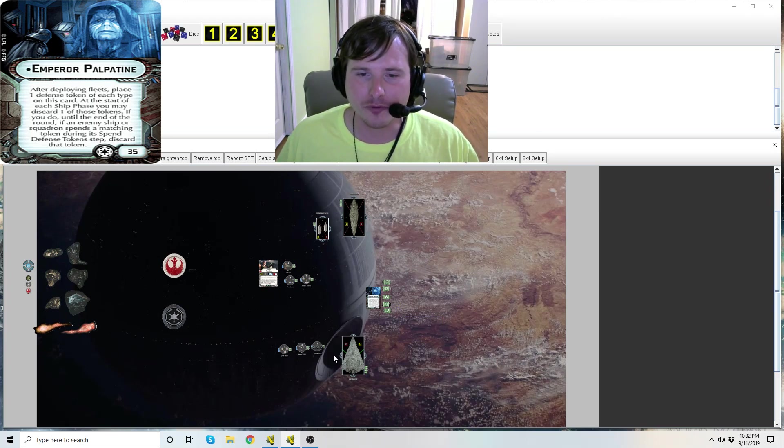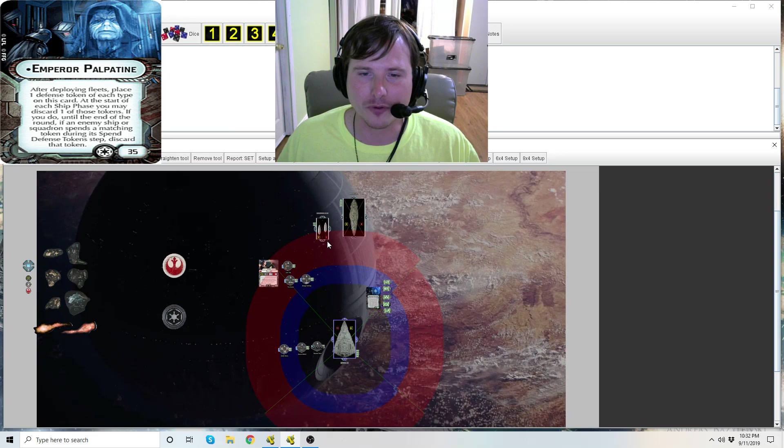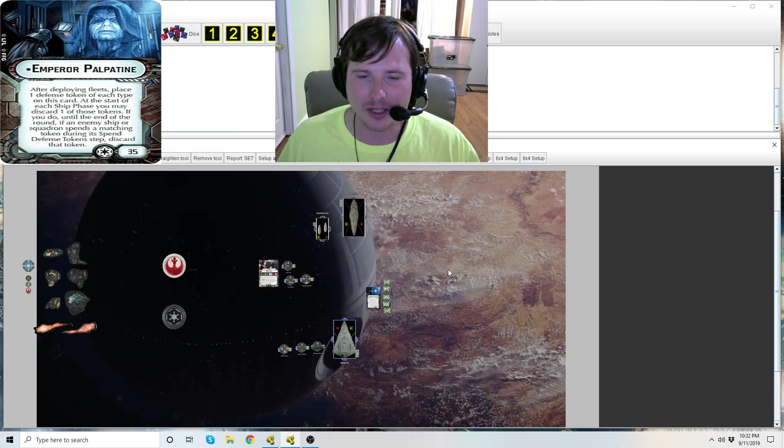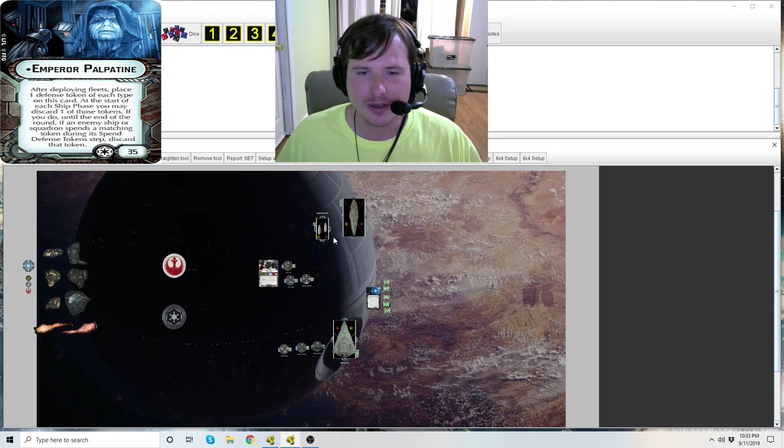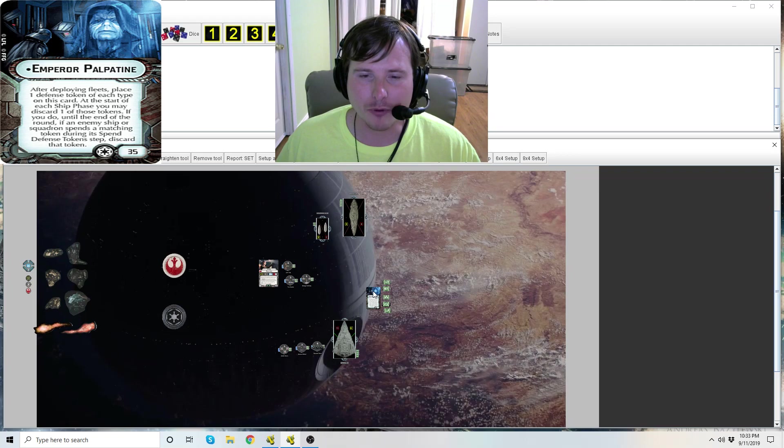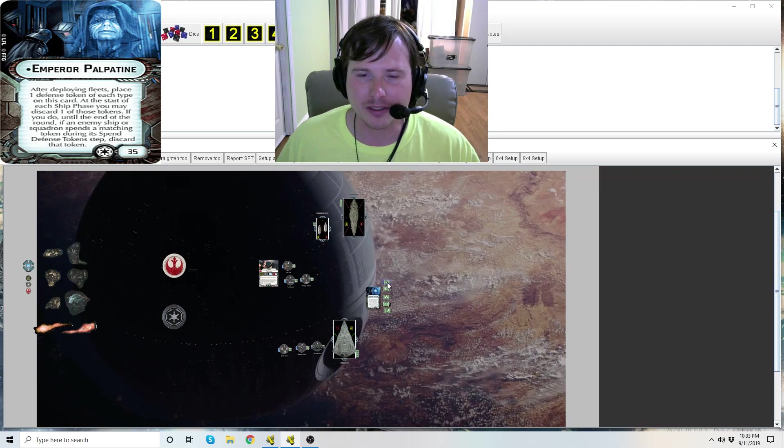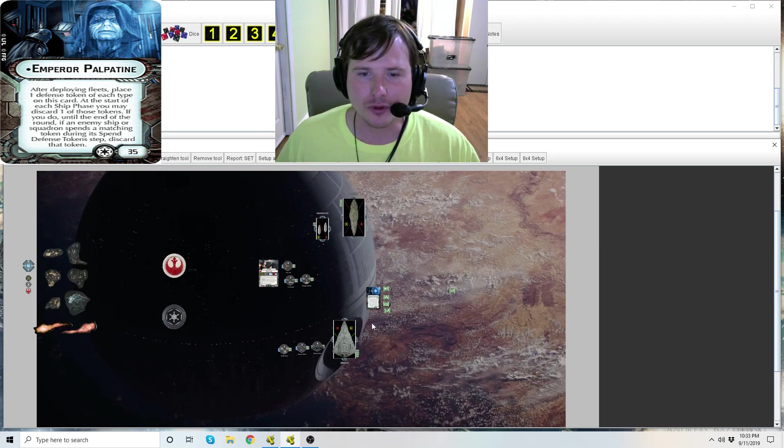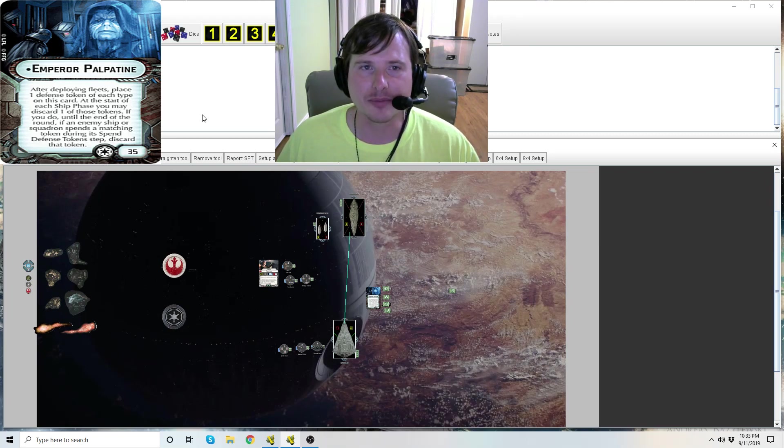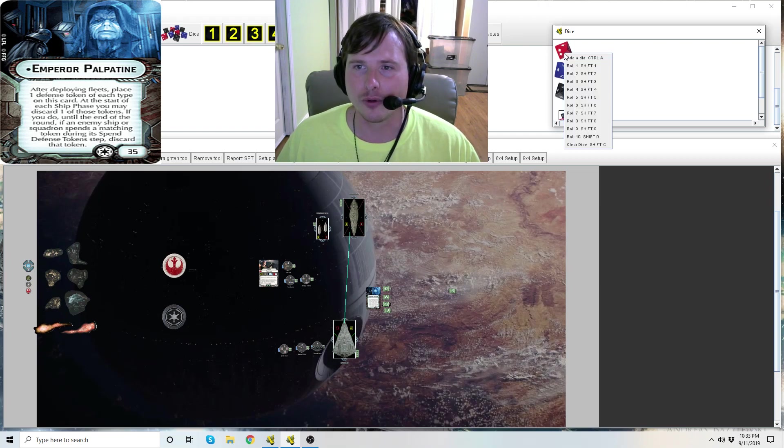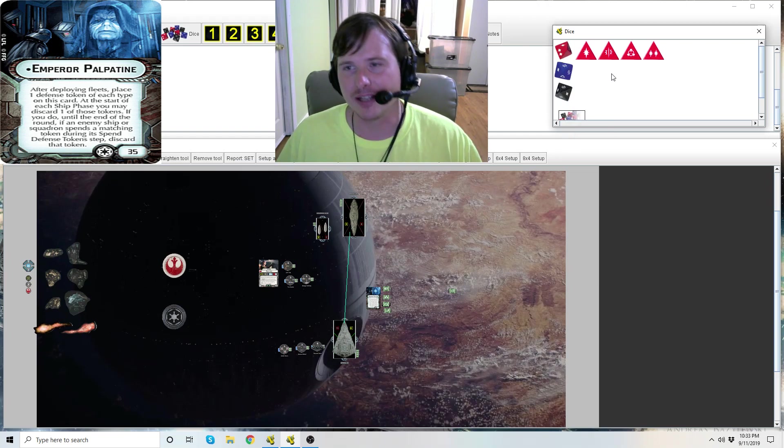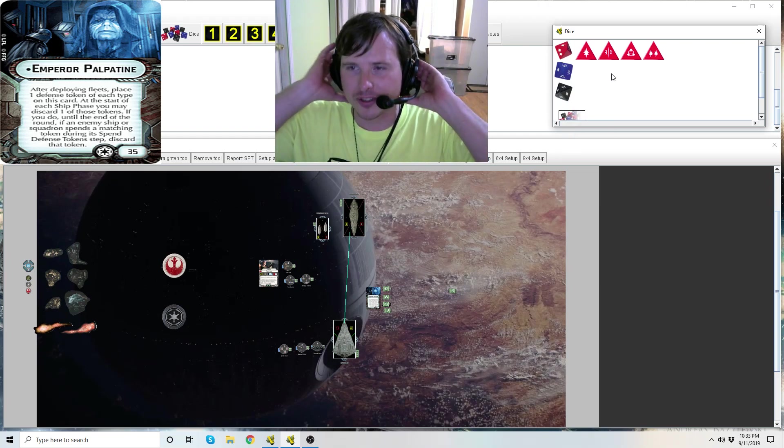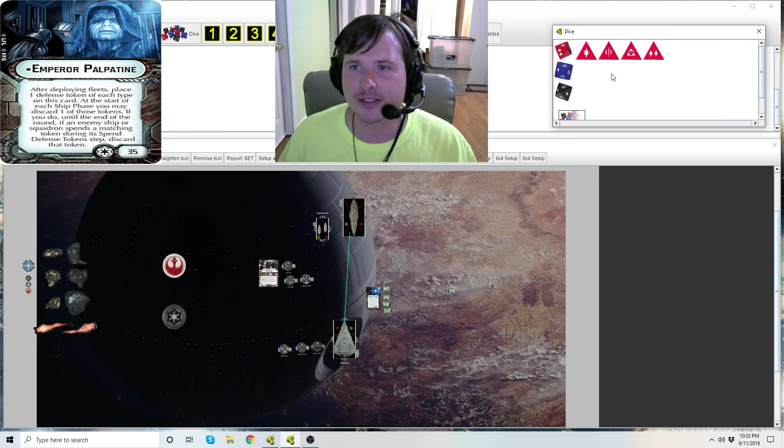Let's talk about, let's explain how this works. We're going to say at the start of the ship phase the Star Destroyer has both of these ships in range, and he's got to decide which one do I want to most benefit for the tokens. So you might say, 'You know what, Emperor Palpatine, I'm going to spend and discard this redirect token.'